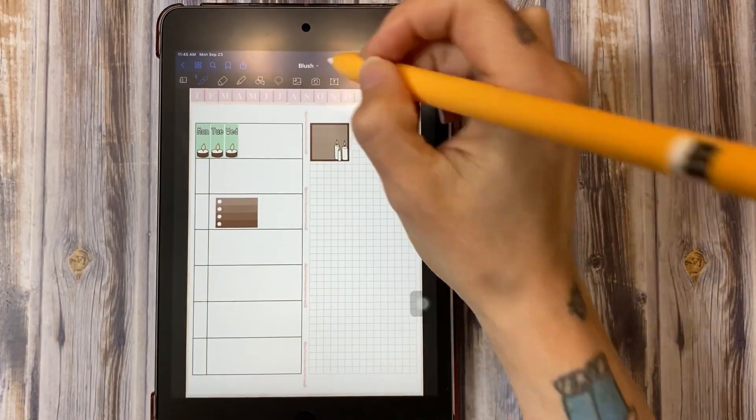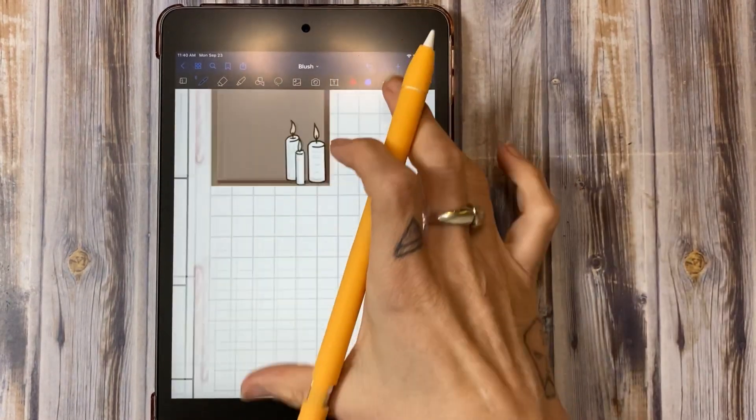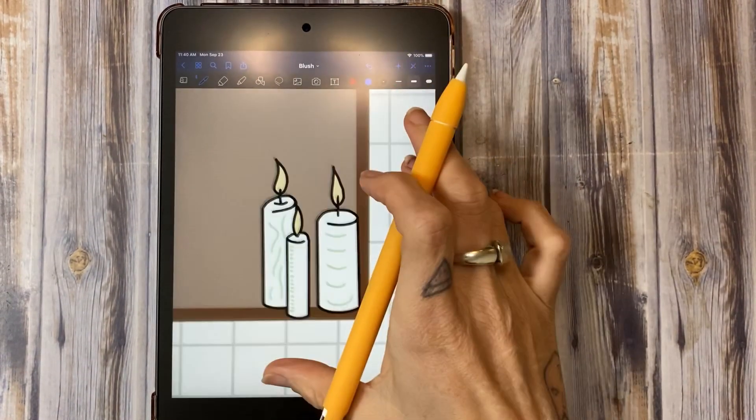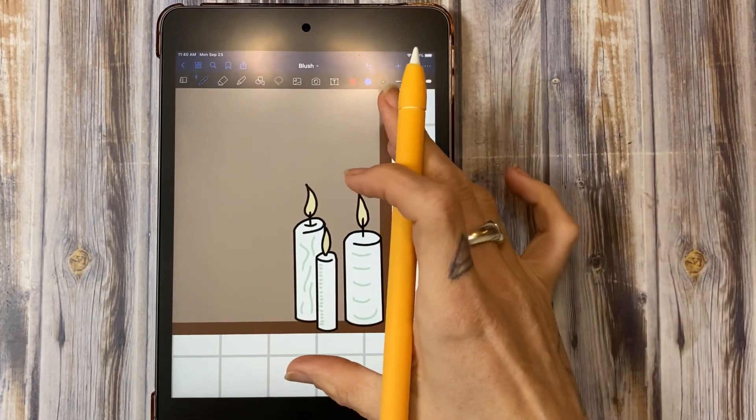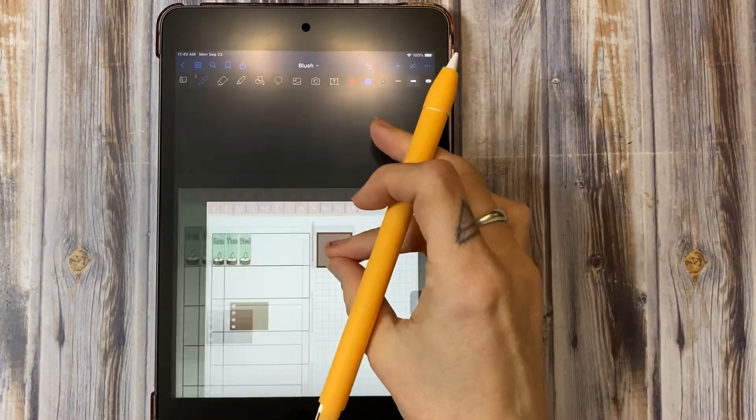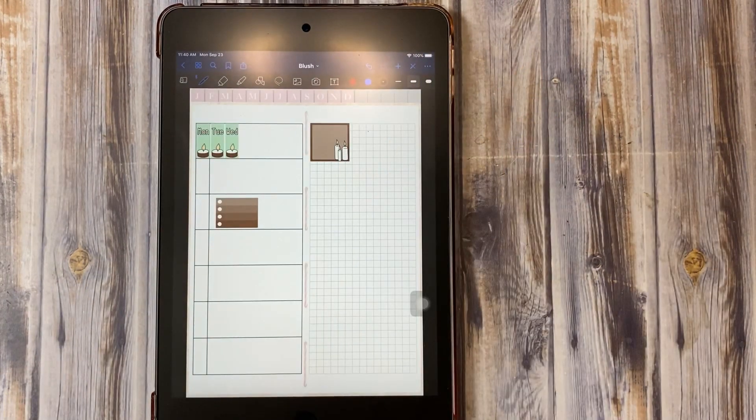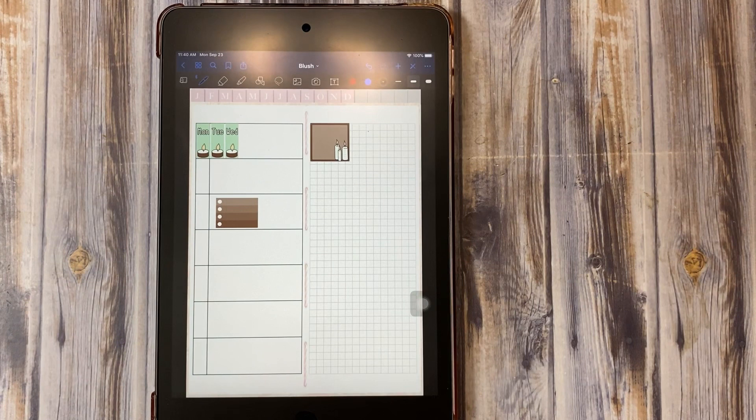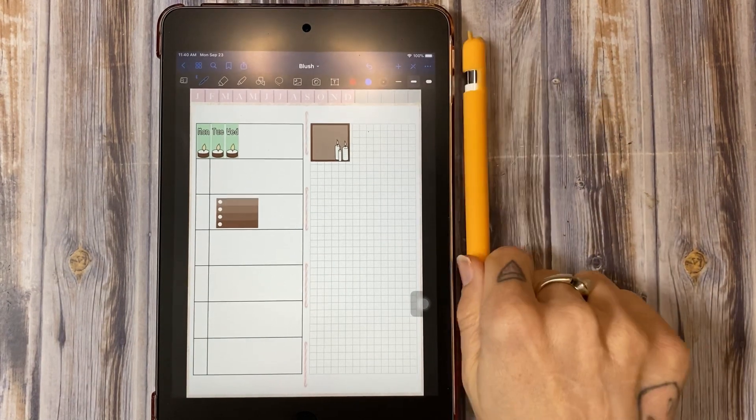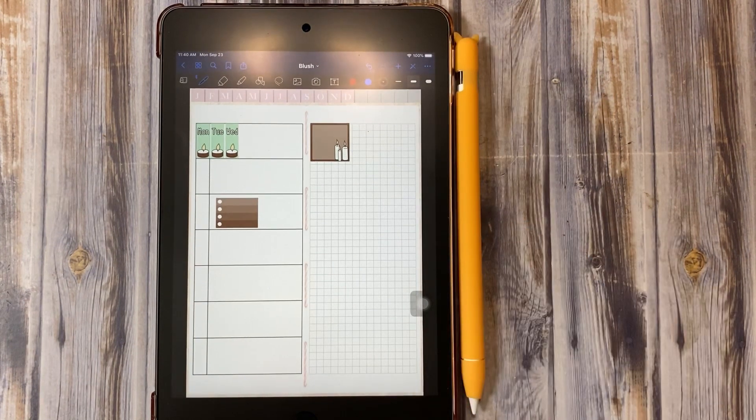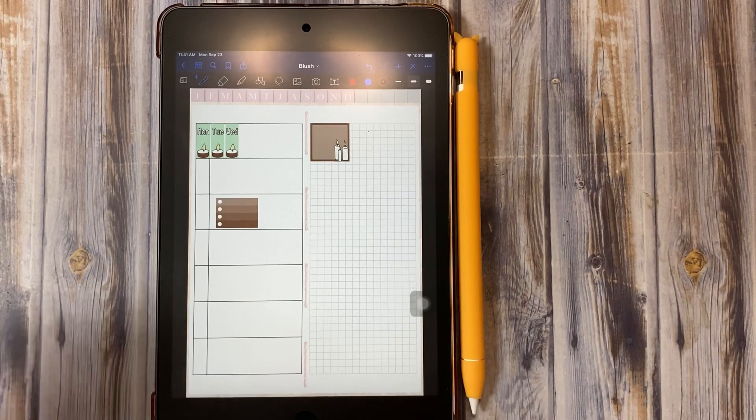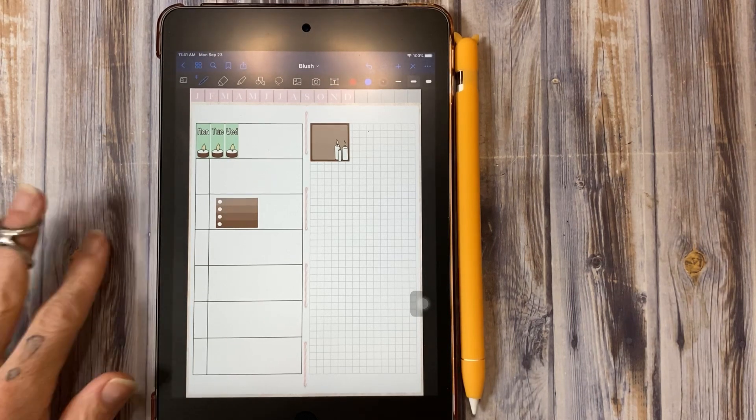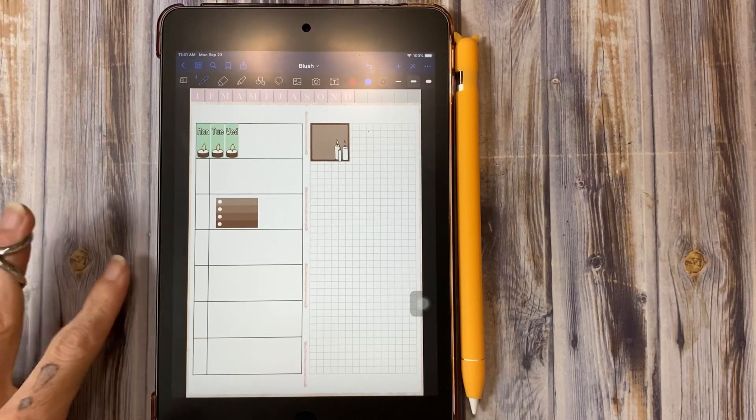It imports photos, it resizes, the zoom, everything on this guy is amazing. So do I recommend the iPad mini 5 for digital planning? 100% yes. I will say this though, and this is not just for this tablet but it's for all the tablets, be mindful that digital planning does take up a lot of space.